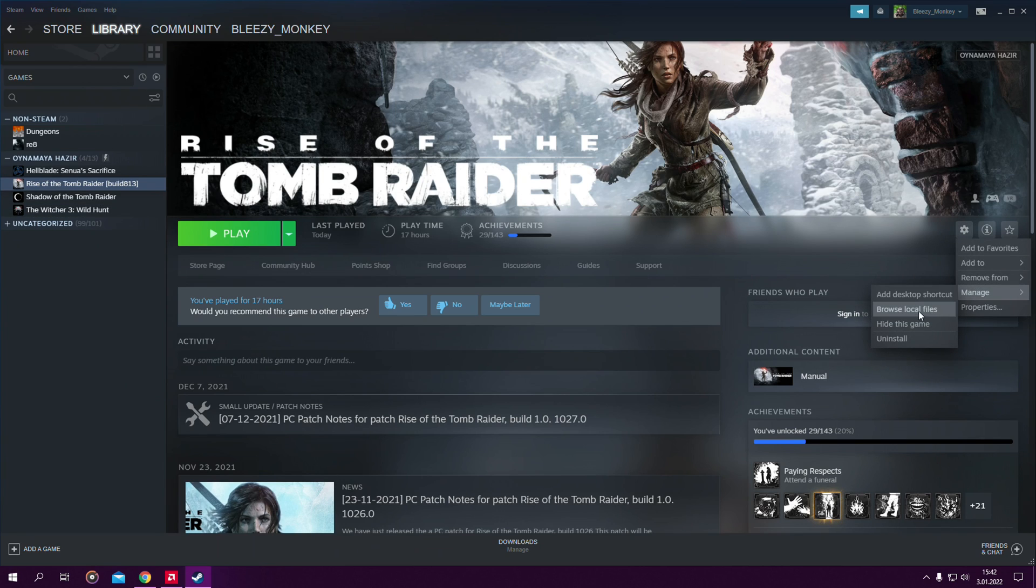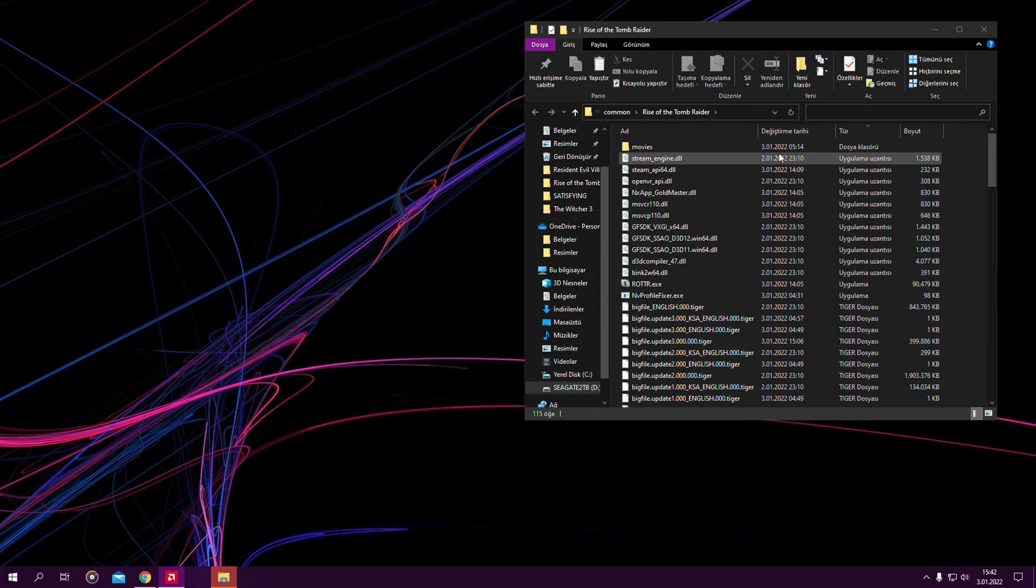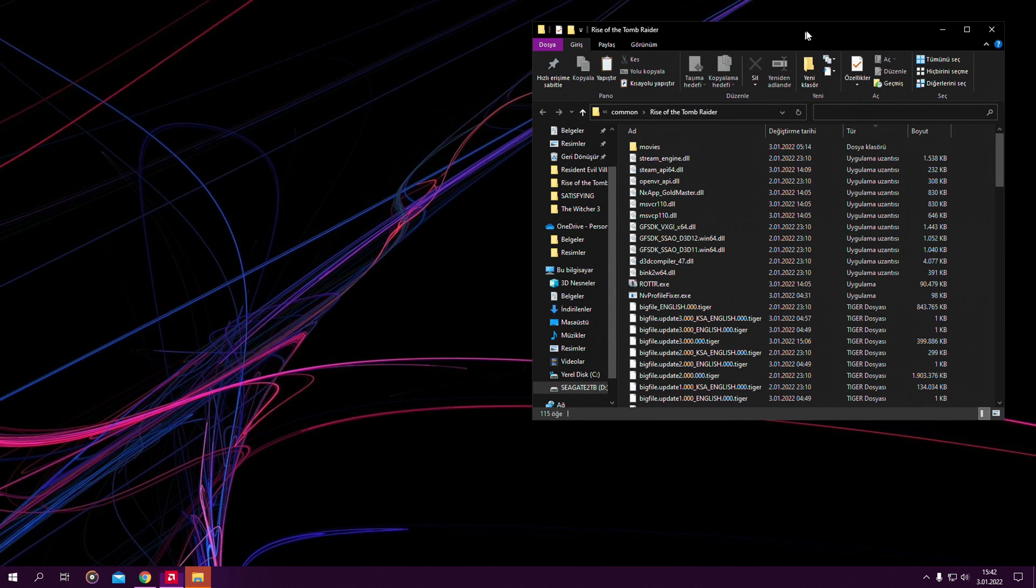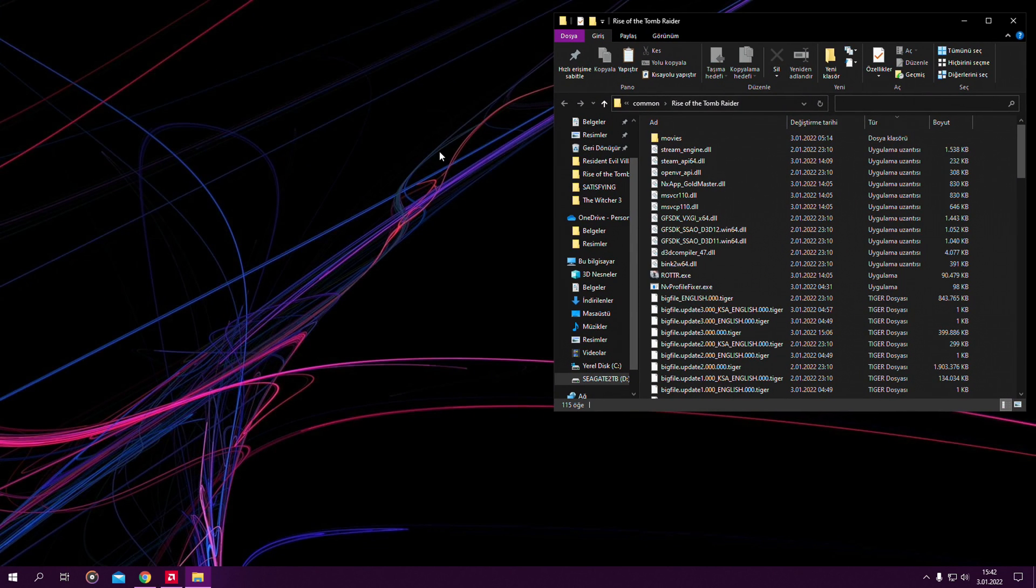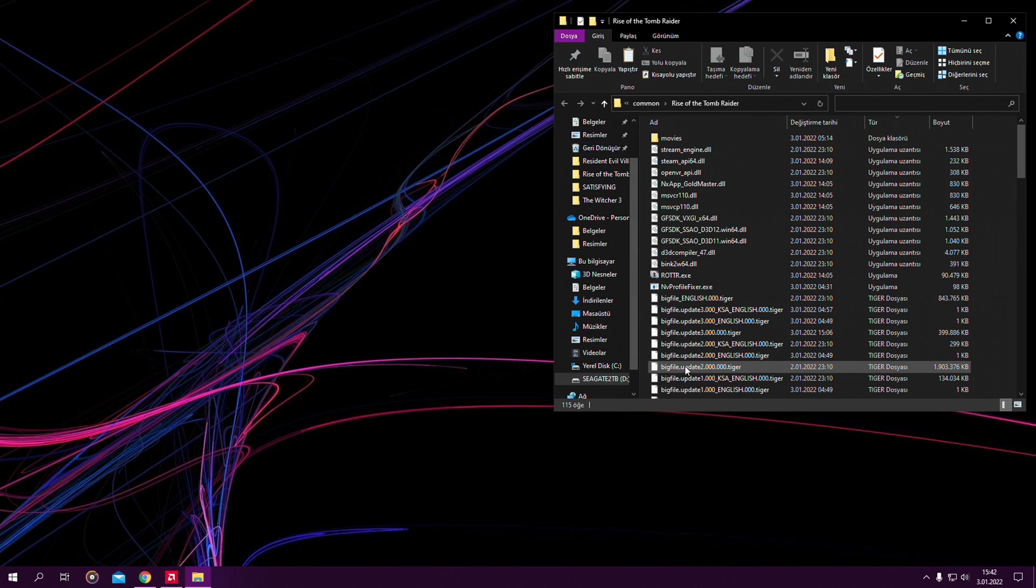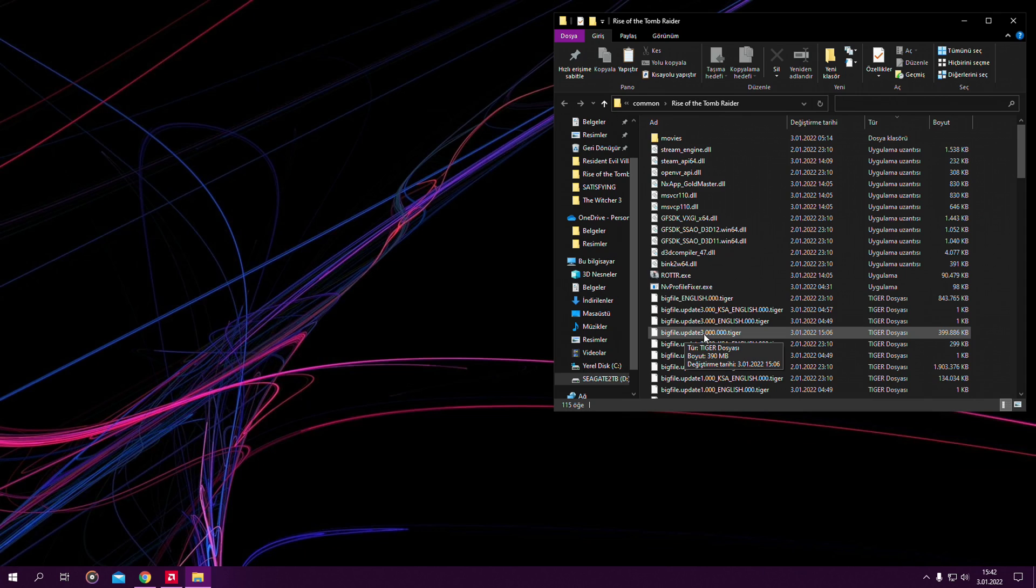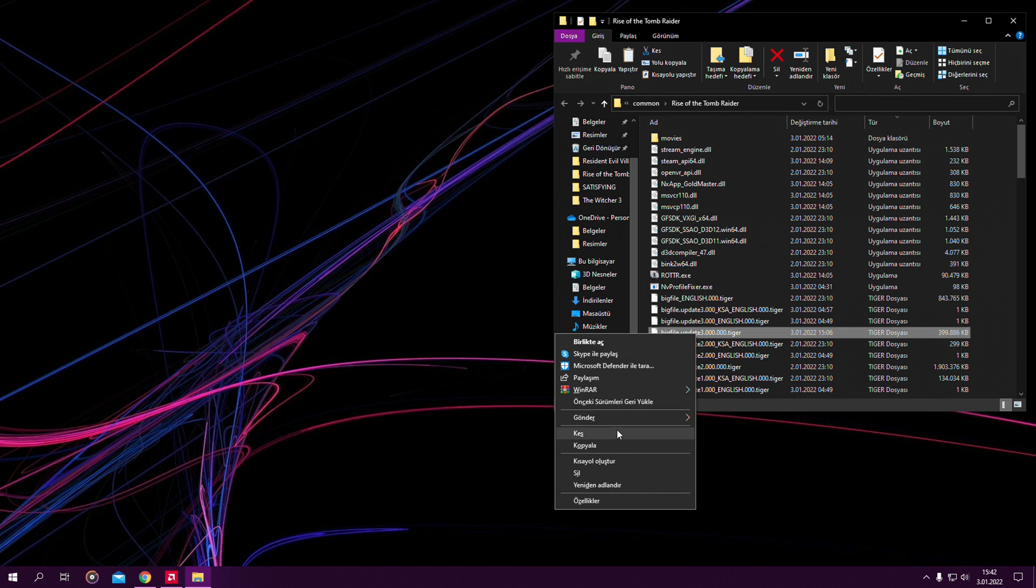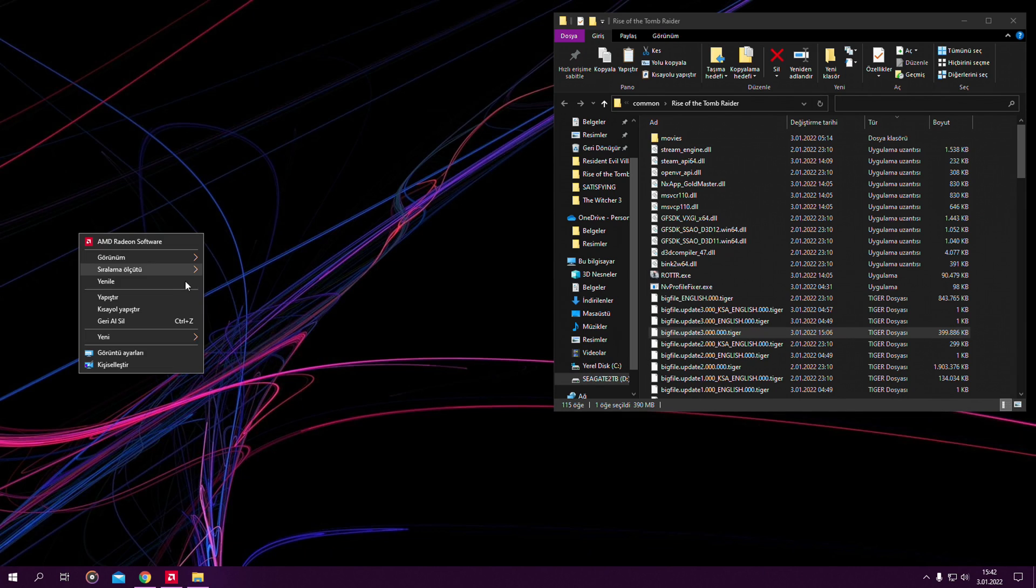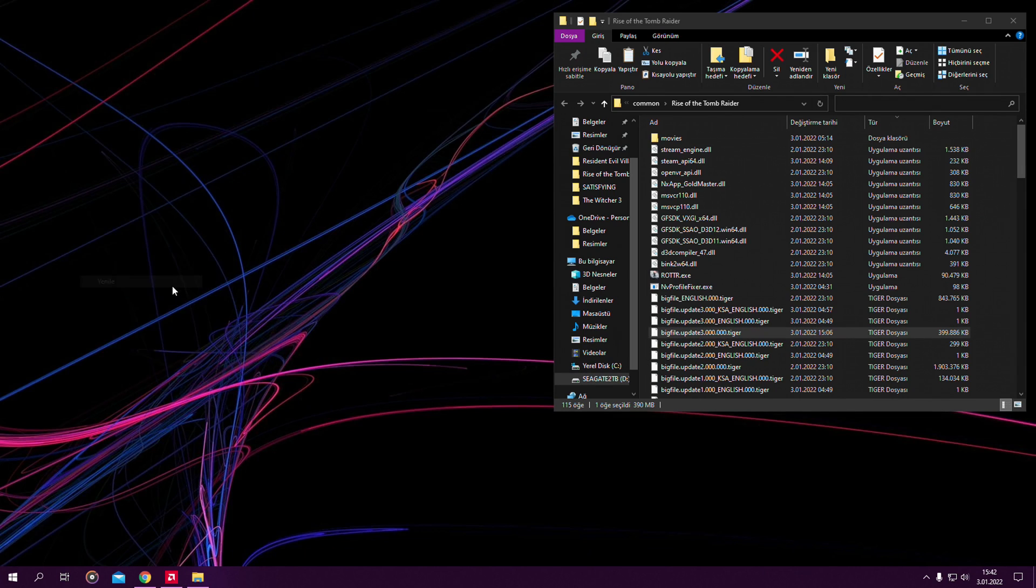First you want to open the directory of your Rise of the Tomb Raider folder. Before you mod the game, you might want to back up this big file, update3million.tiger, because the mods basically inject onto this folder. If something goes bad you might want to copy it and paste it on your desktop so you get a backup of it.